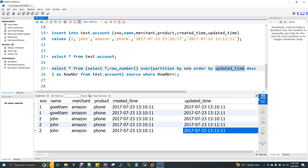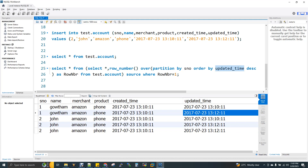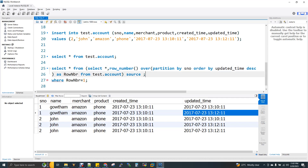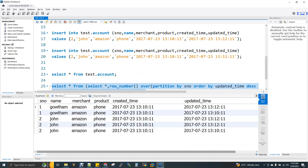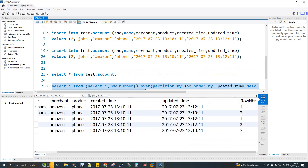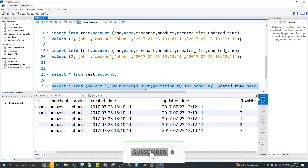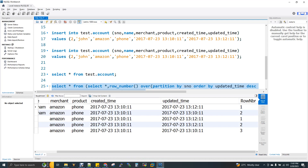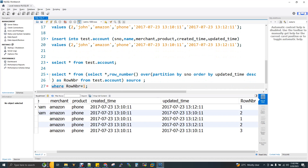ORDER BY updated time descending — the greatest record in updated time will get row number 1 in the partition. If we run the ROW_NUMBER function, each partition gets numbered: the first partition gets 1 and 2, the second partition gets 1, 2, 3. So we will run the WHERE row_number equals 1 to get one record per serial number.